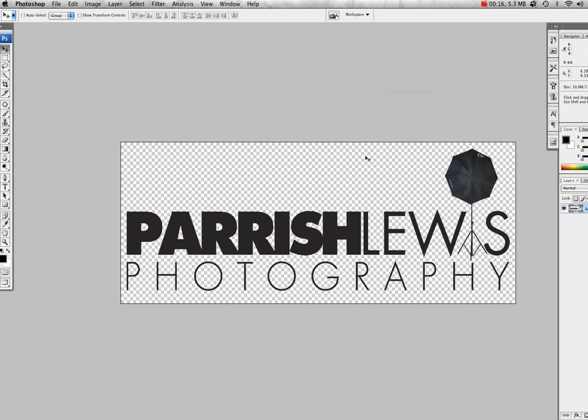A photo brush can consist of anything from texture to picture to logo to a shape, actually anything that you can recreate or have a shortcut for so you don't have to reopen the file a million times. Today I'm going to use the Parrish Lewis Photography logo.